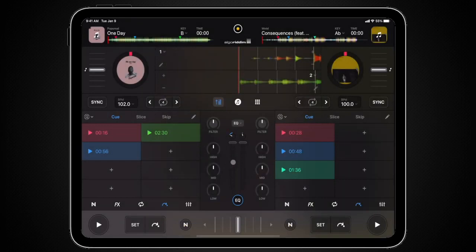When you first open the EQ Mixer panel, you'll see your high, mid, and low controls for each deck.